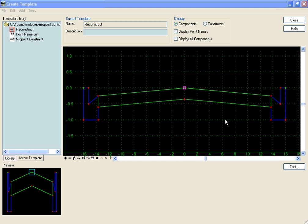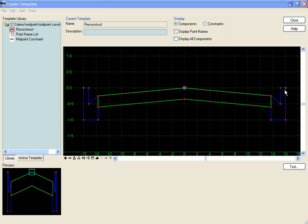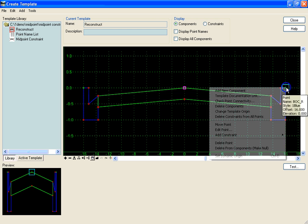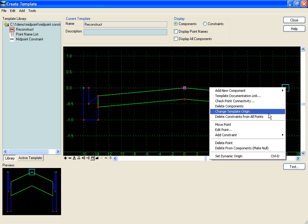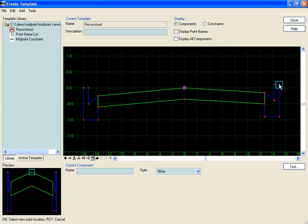In this example we're doing an urban rehab project where we have surveyed back of curbs left and right. The main thing we want to accomplish with our template is to rebuild a new crown in the roadway, and we want the crown point to be at the center line. The difficulty comes in because these curbs on the left and right are going to be varying both in the horizontal and in the vertical.